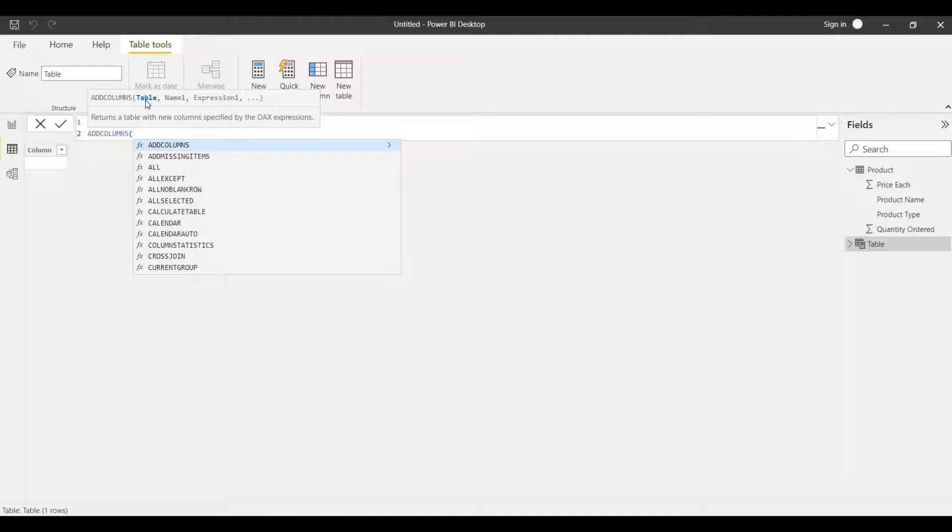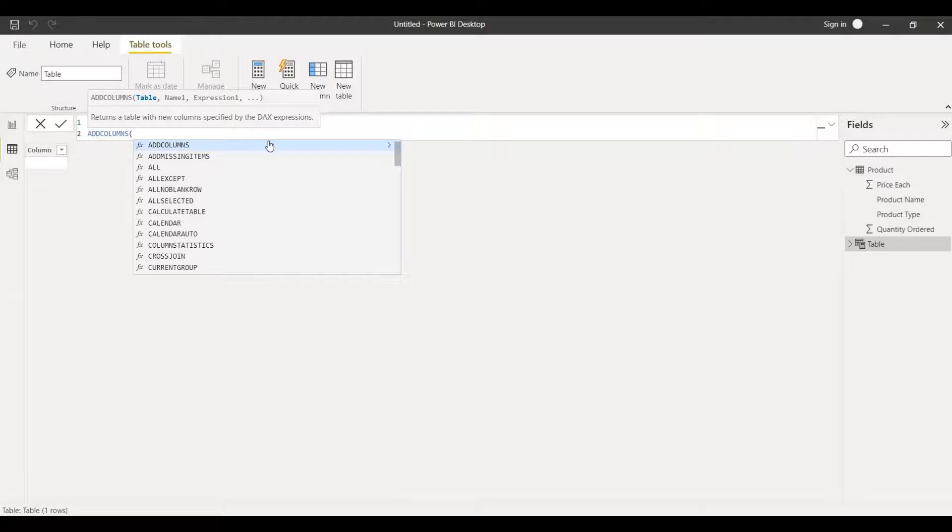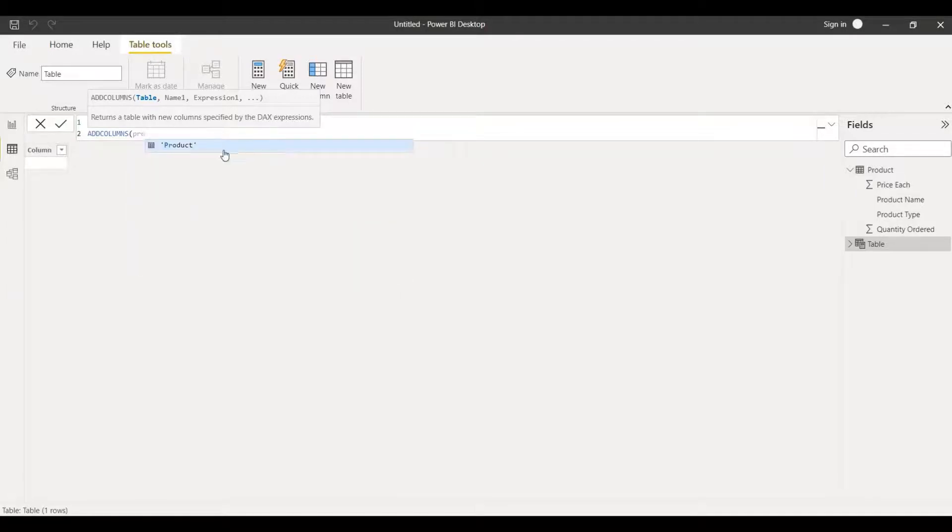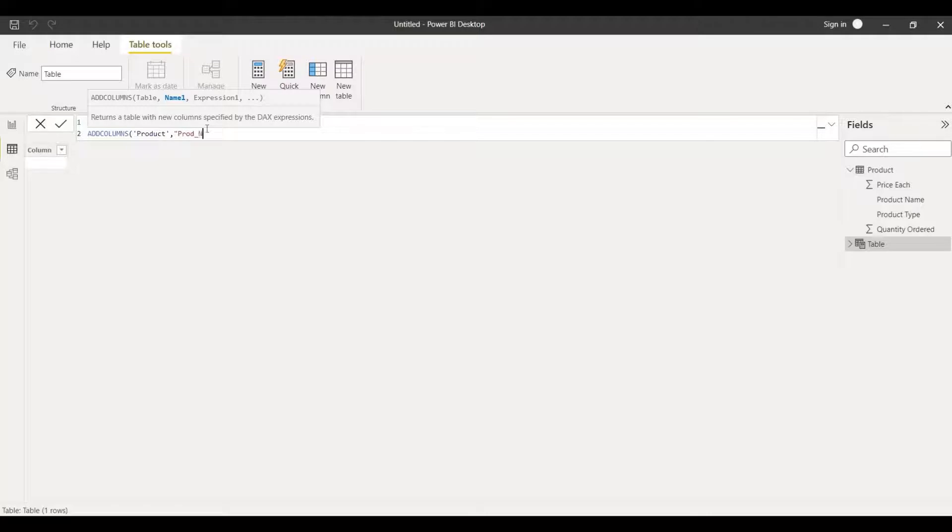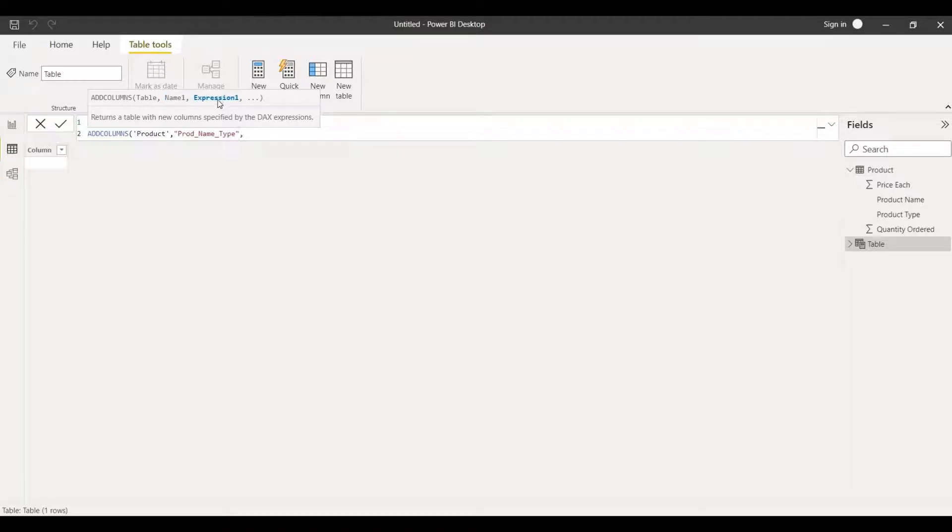So I'll type it as product, click on it, put comma and which name we want to keep. Let's say I'll write the column name and that should be inside the inverted comma. I'll keep the column name as product underscore name underscore type. I'll close this, put comma and expression.